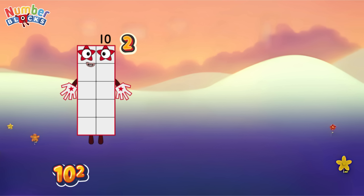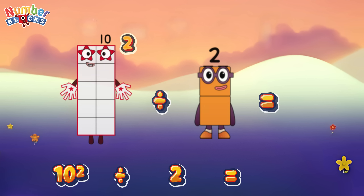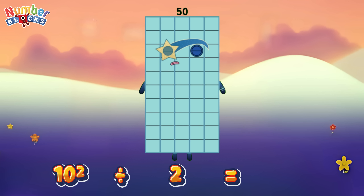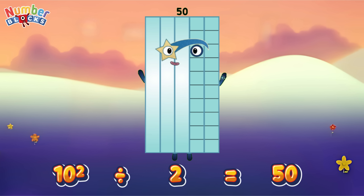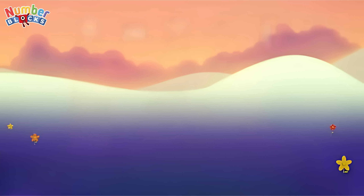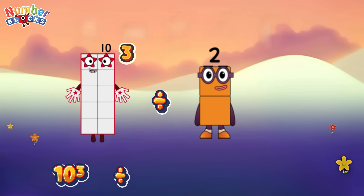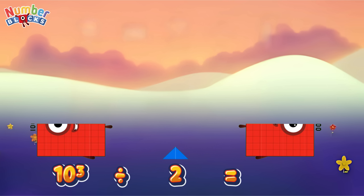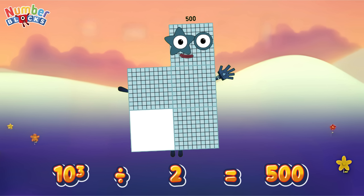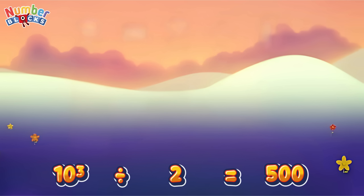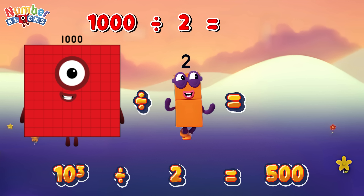10 squared divided by 2 is equals to 50, or 100 divided by 2 is equals to 50. 10 cubed divided by 2 is equals to 500, or 1000 divided by 2 is equals to 500.